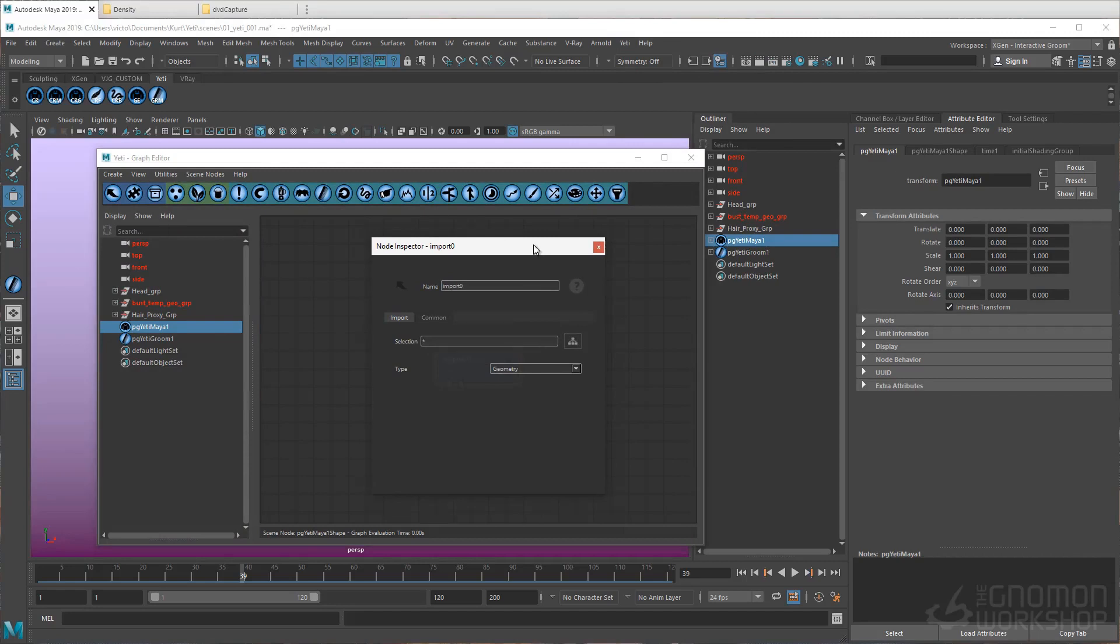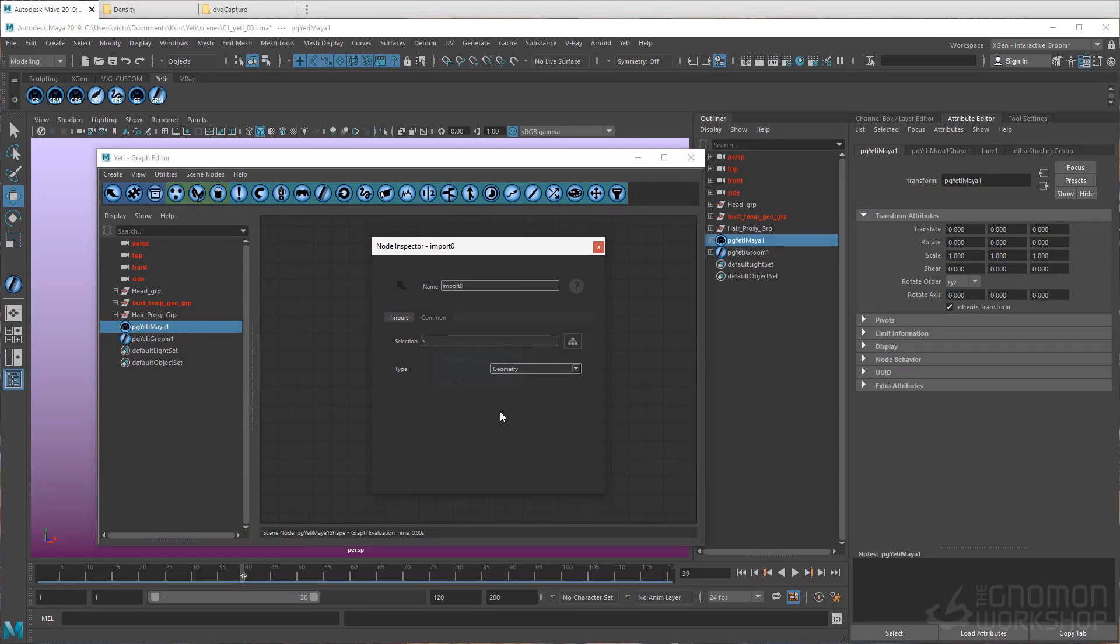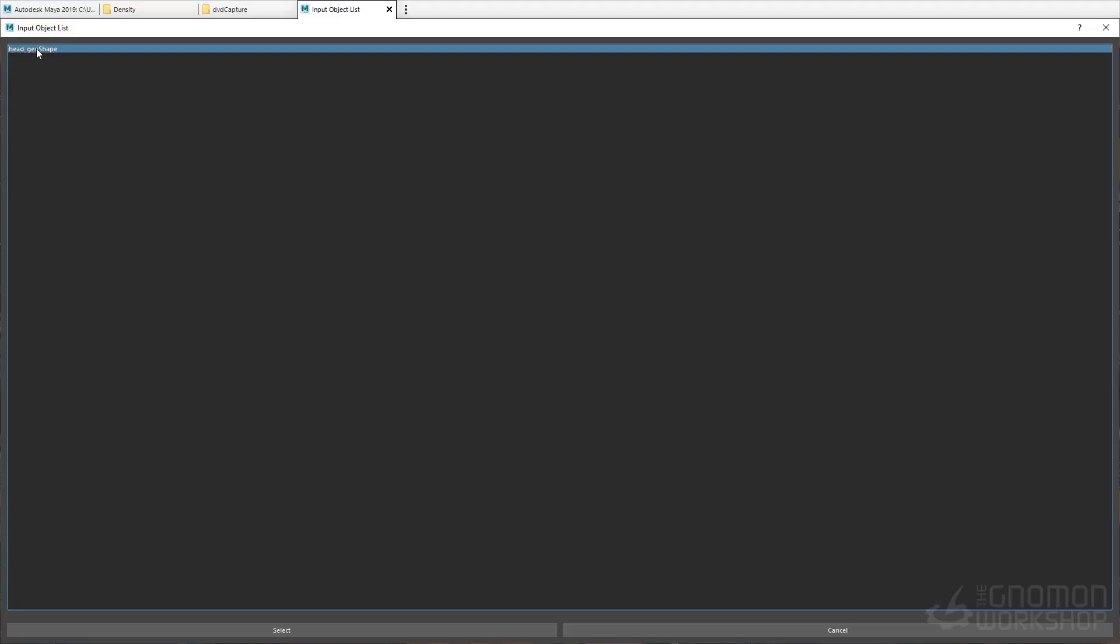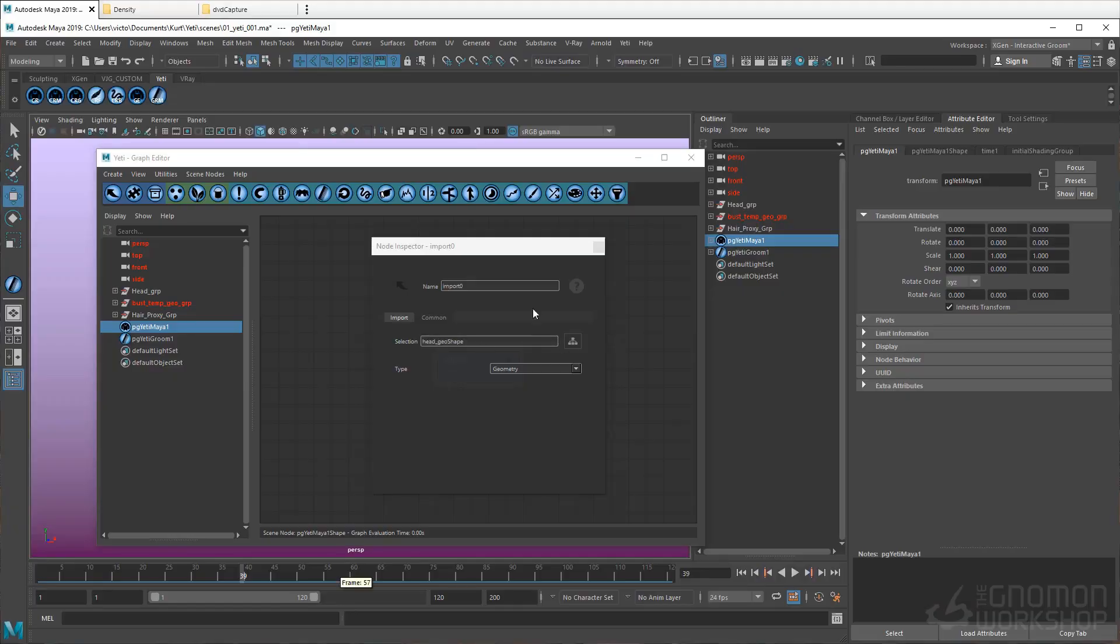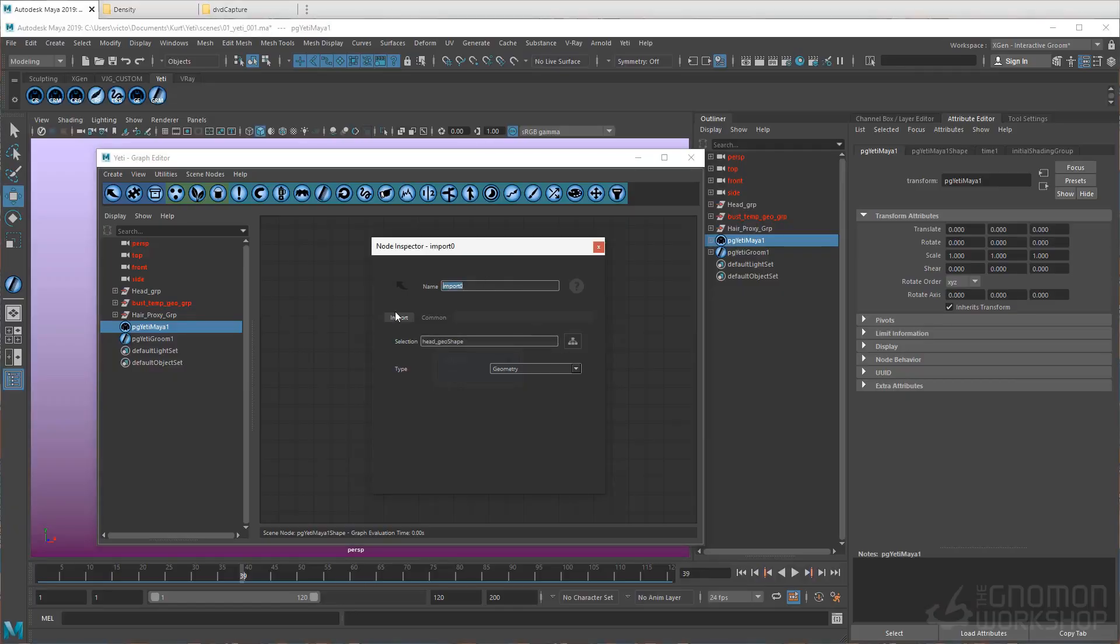We want to import the head geo, so let's leave the type as Geometry. Select the head geo. The list will only show objects that we added to the Yeti node's graph inputs. So we've only added the head geo, so let's go ahead and select it. And let's rename the node head geo.